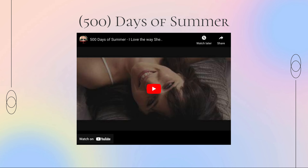A great example of a classic manic pixie dream girl is Summer from the movie 500 Days of Summer. The film follows the male protagonist Tom as he falls in love with Summer, who makes it clear she does not want a relationship. Later on, Tom is heartbroken when she again makes clear she does not want a relationship. Summer's name is in the literal title of this film, giving the illusion she will be a fully developed character, but she falls into the manic pixie dream girl trope and we only see her through Tom's perspective.